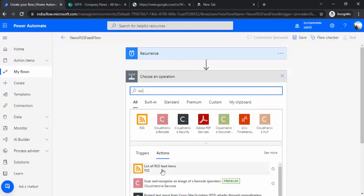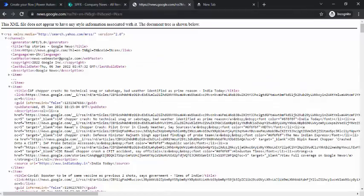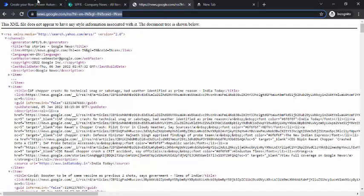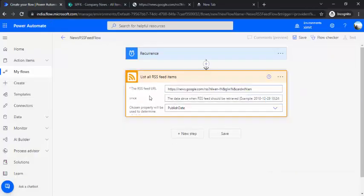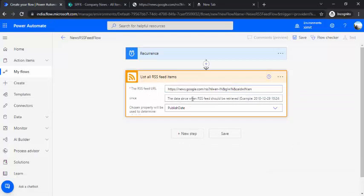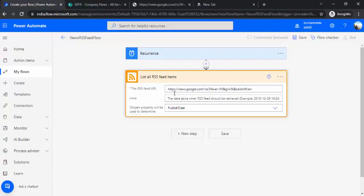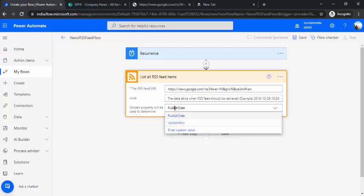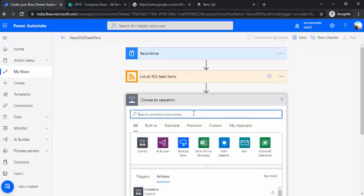Under the RSS connector actions, we can select 'List all RSS feed items'. This is straightforward - we just need to know what parameters to pass. I'll copy this URL and paste it in the RSS feed URL field. You can decide since when you'd like to fetch the data. I'm leaving the choose property as published date.